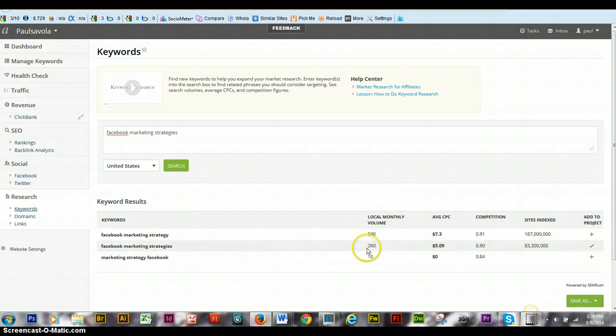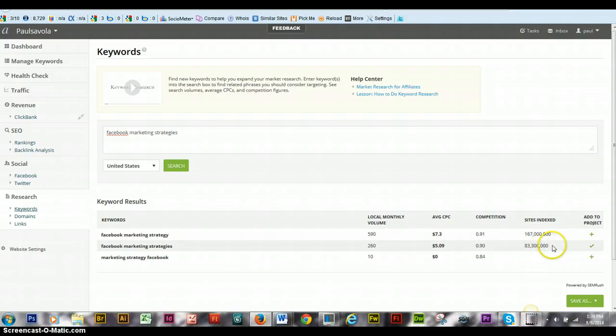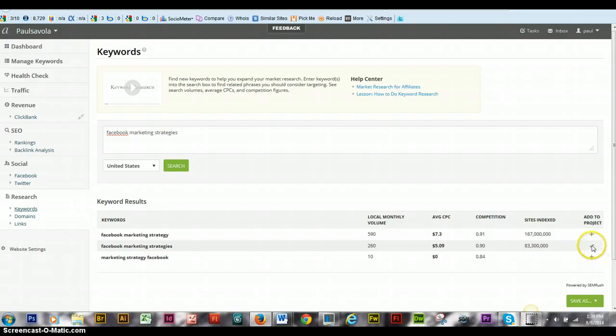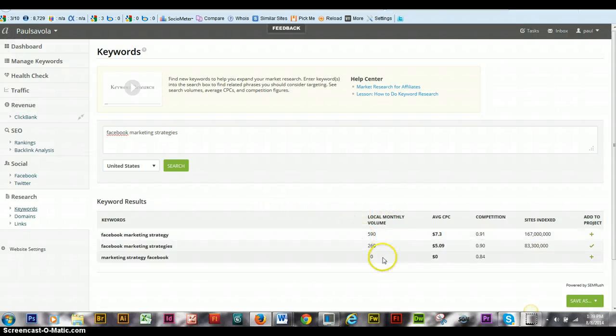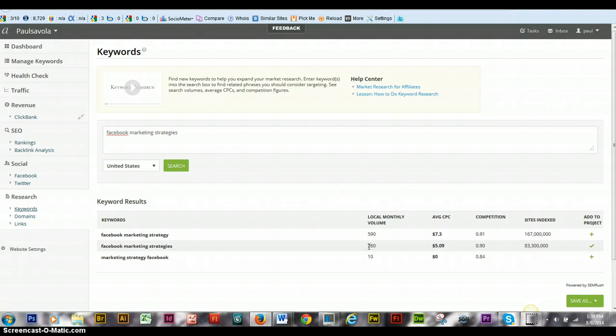Local monthly volume is 590, and this is 260 with 83 million pieces. Obviously, I'm currently on this, and it's about 260 on a volume range of monthly local. So it's your best bet to try to get on a top rank of some of these high ones.